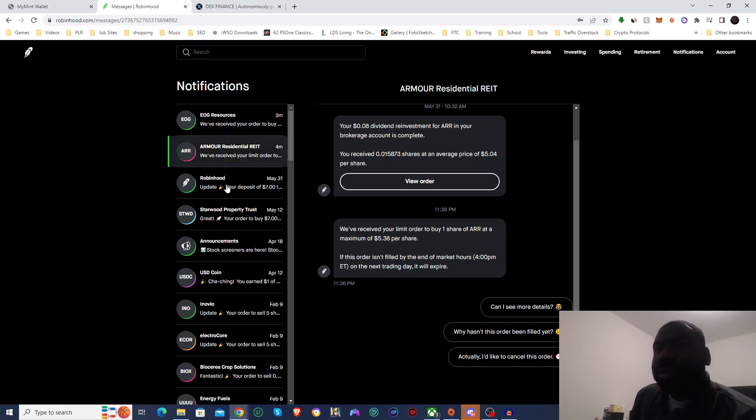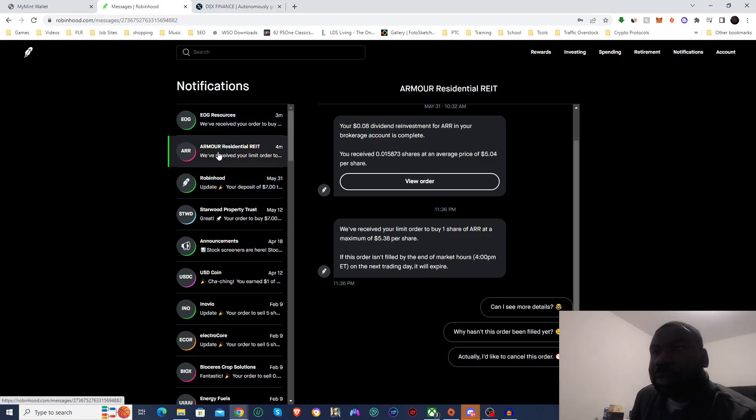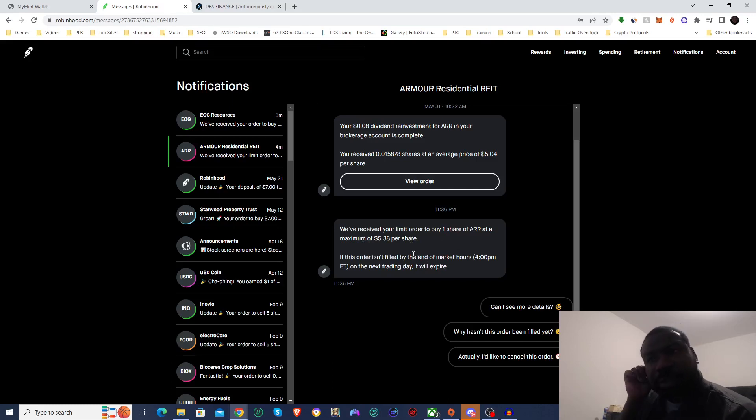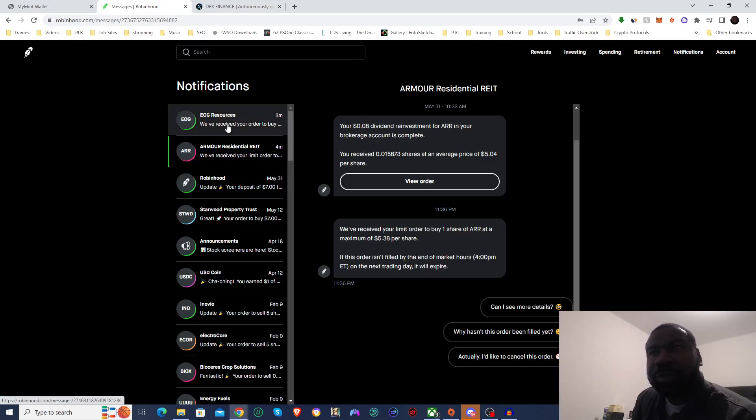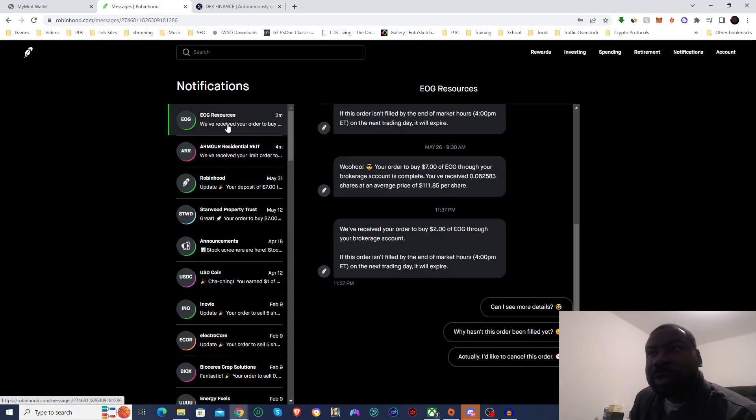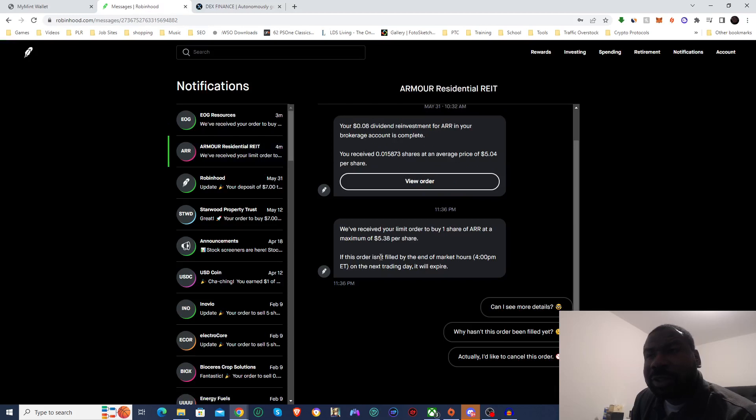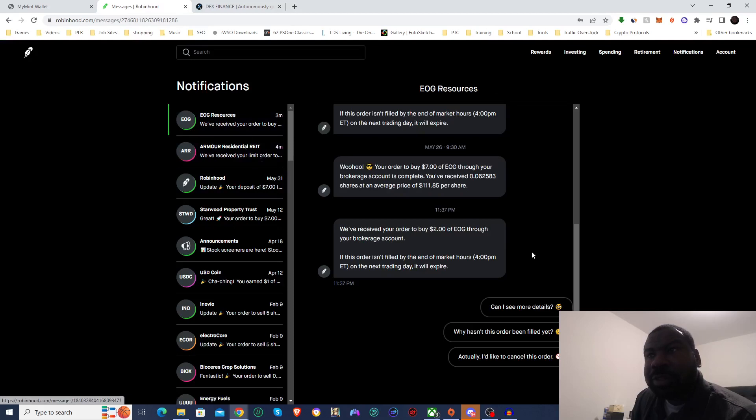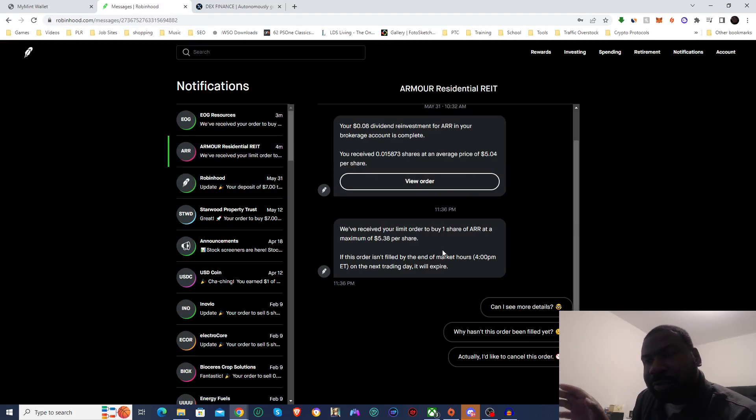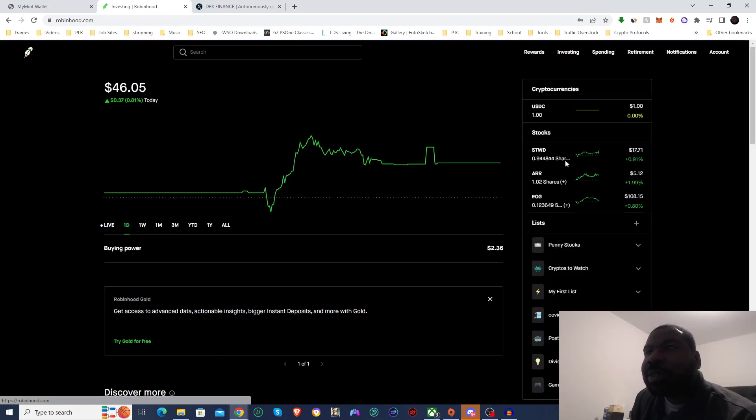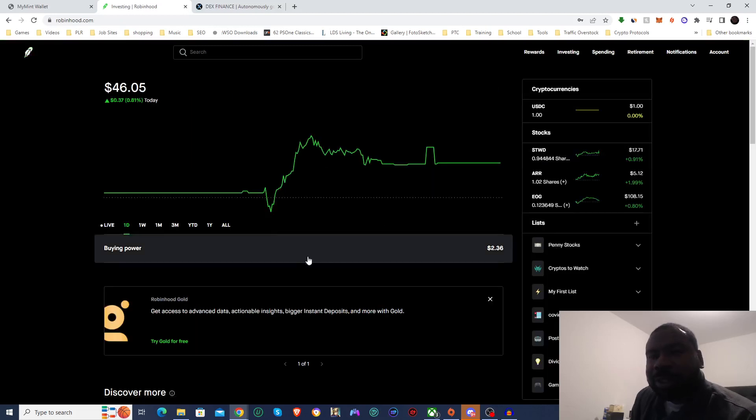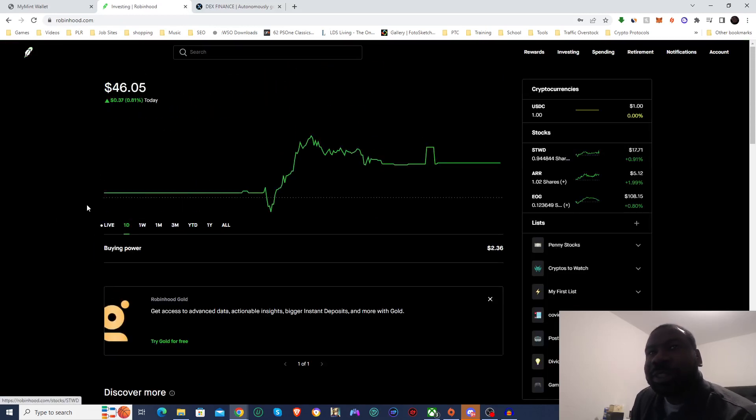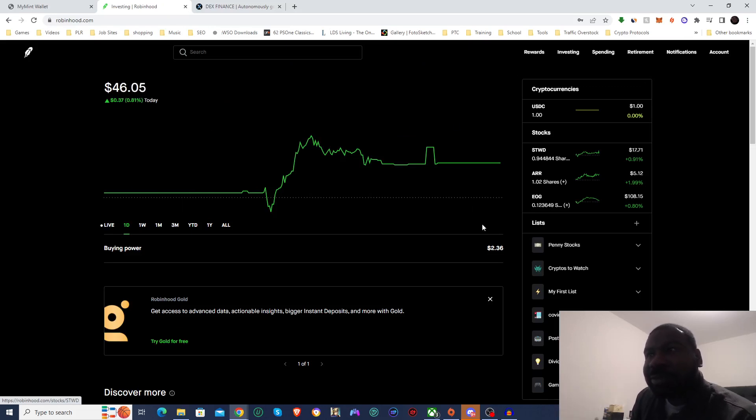All right, so here I am at the notification screen. And you can see that I bought one share or have put in an order for one share, it'll be filled in when the market opens in the morning. And I put $2 in EOG. So that was $5 and change into ARR, and then $2 into EOG. That does put me a little bit over the $7 by $0.38. But I figured $0.38 isn't a big deal, so I'll cheat a little bit on this episode and invest $7.38 rather than just the $7.